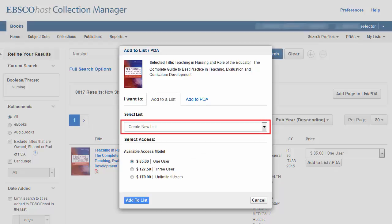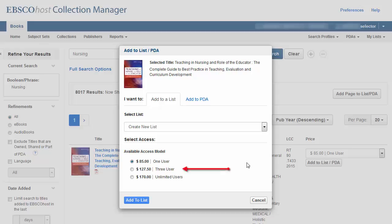Select Create a new list from the drop-down menu. If desired, select an access model and click the Add to Lists button.